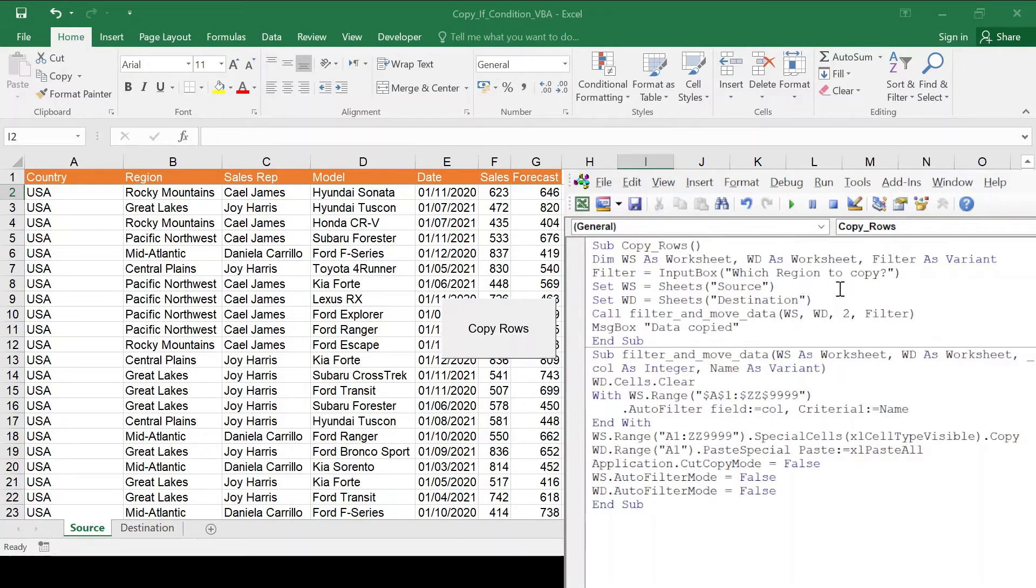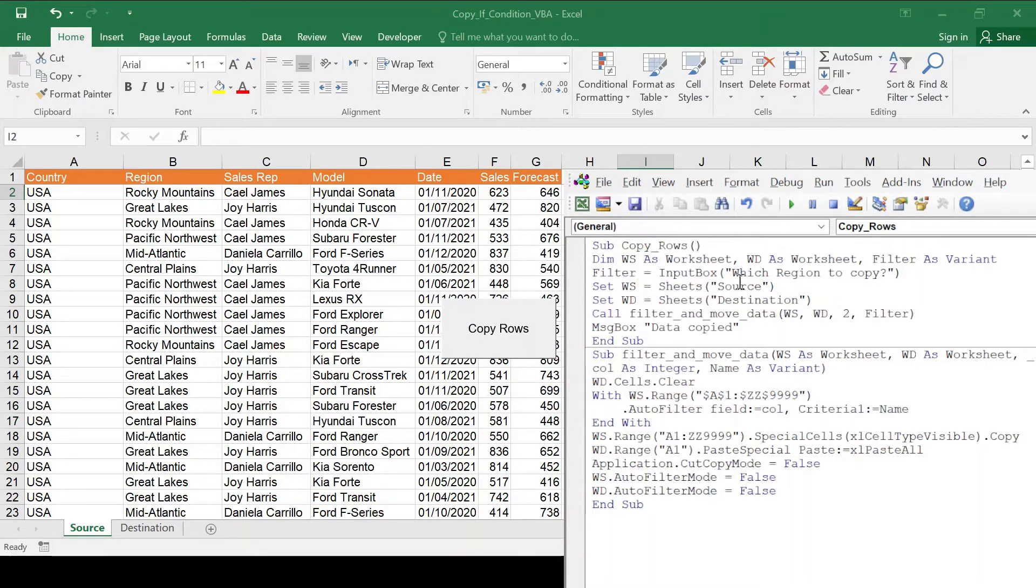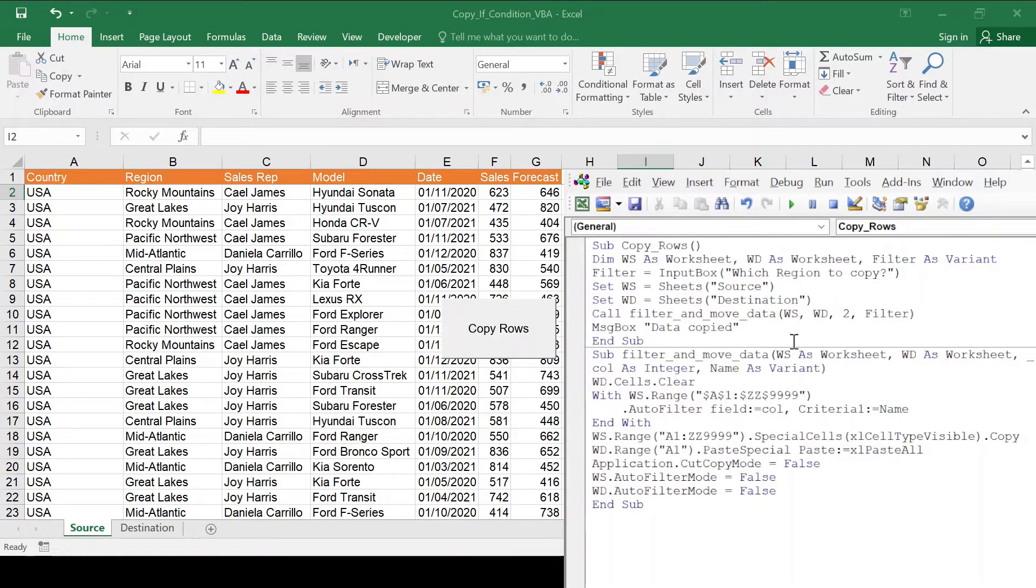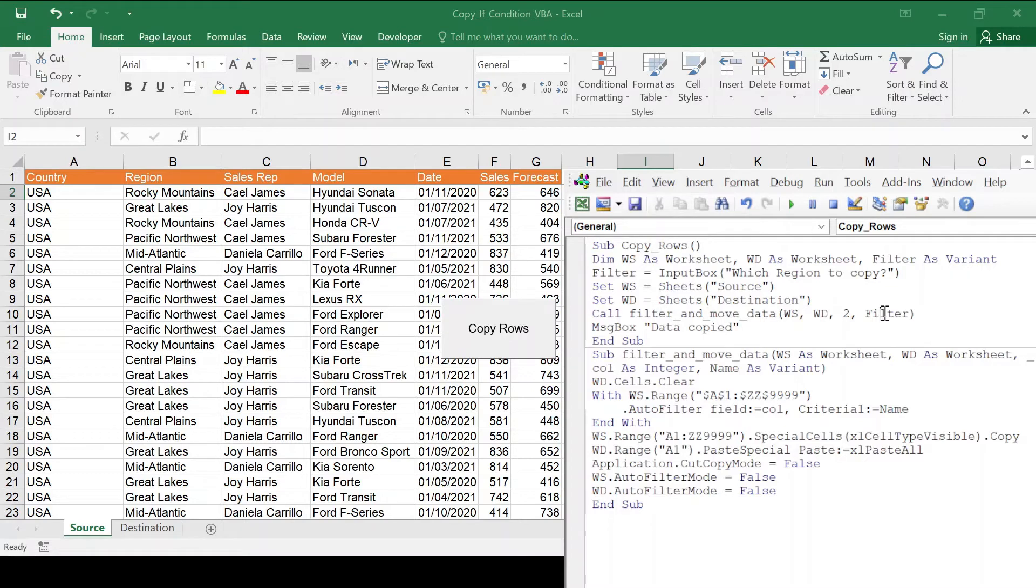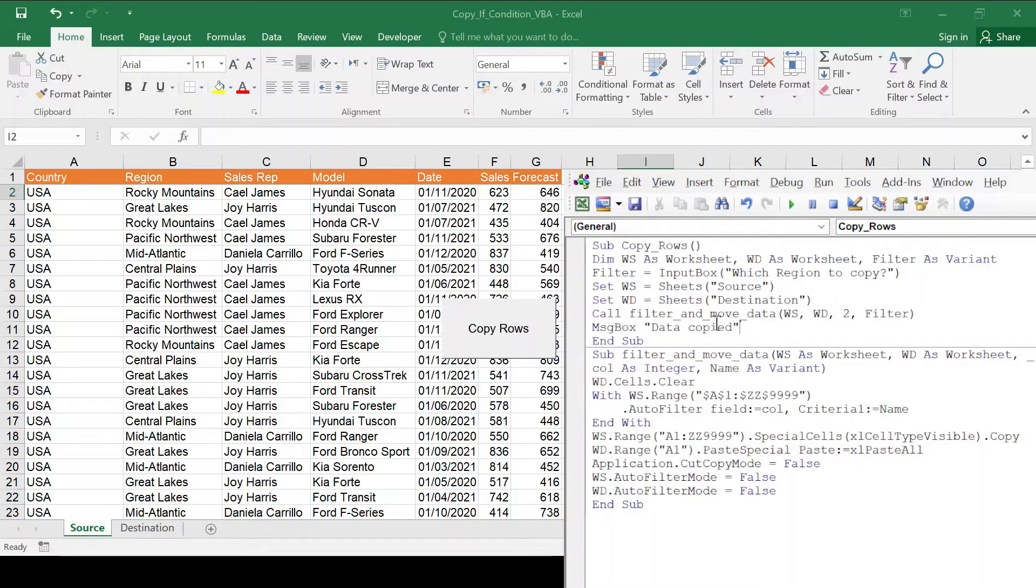Then I'm defining what are those worksheets. So WS is source, WD is destination. And then I'm going to call that function below, which requires four parameters: what is the source, what is the destination, which column are you filtering, and what is the name that you're filtering. And in the end, if all goes well, I'm popping a message box data copy just so you know everything worked.